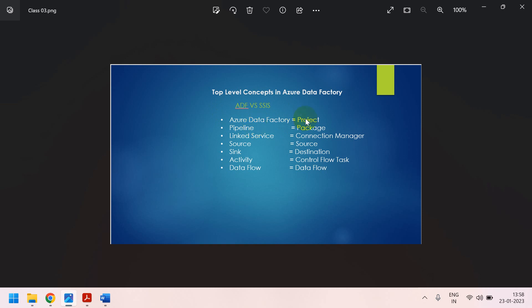Here, in SSIS, there is a project. And in Azure Data Factory, it is an Azure Data Factory. In SSIS, package is equal to pipeline in the Azure Data Factory.